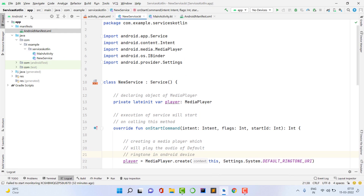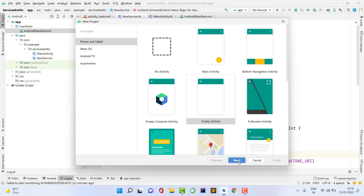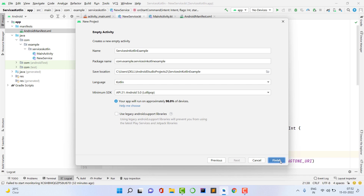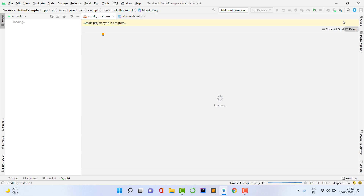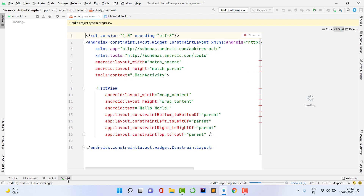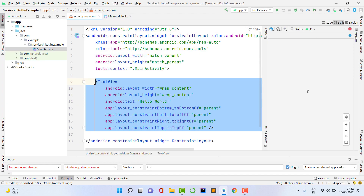I open Android Studio, go to File, then New, then New Project, click on Empty Activity, click Next. I am going to use Kotlin, but you can use any language. The project name is 'Services in Kotlin Example'. Click Finish. Now let's quickly create a UI — the project is building, so let's wait for the Gradle build and then start writing code.